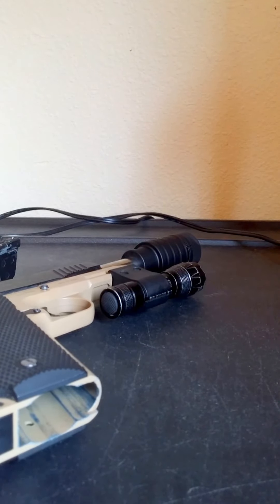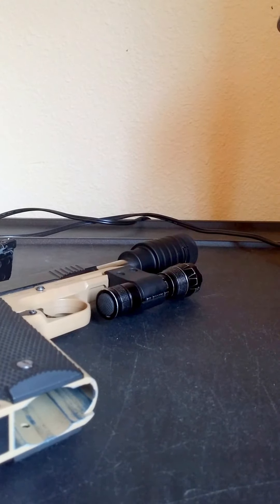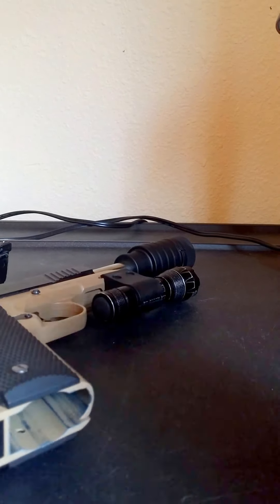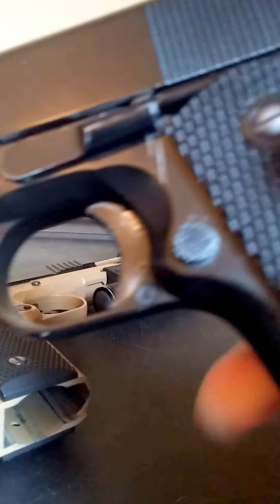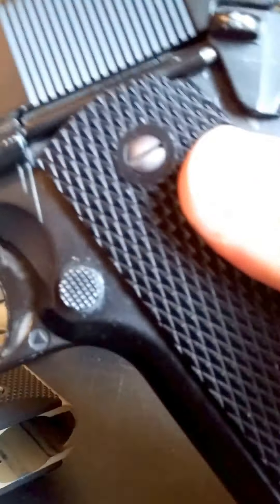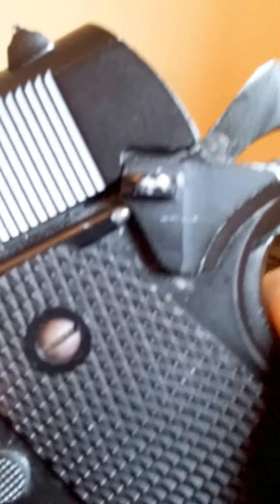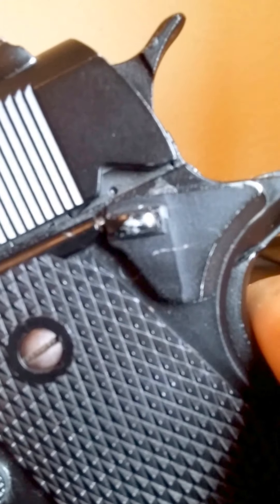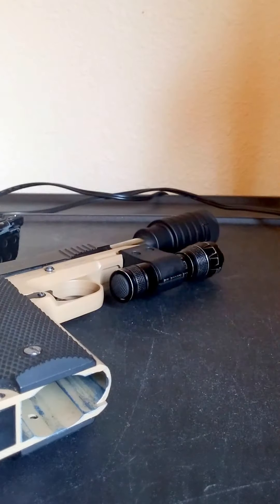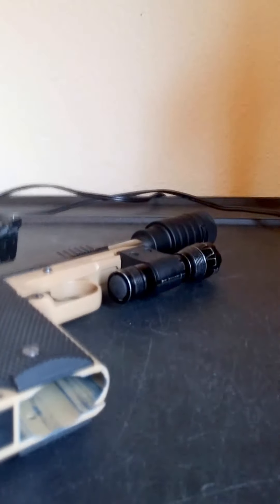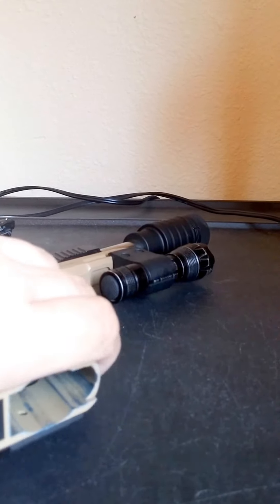This was my very first 1911 and the safety is messed up. That's why I keep the hammer up and safety on. Now this one.